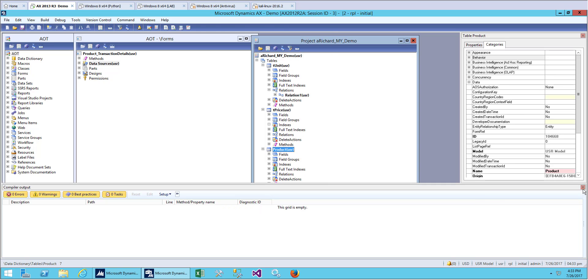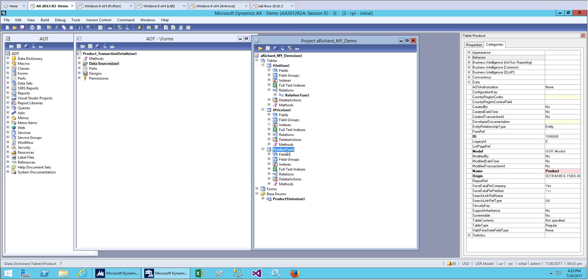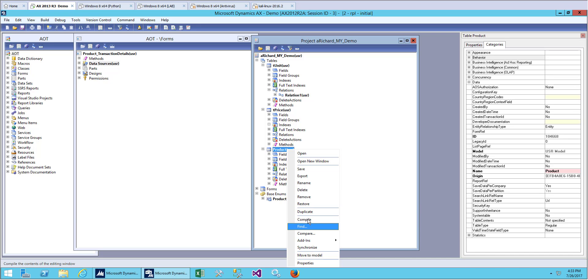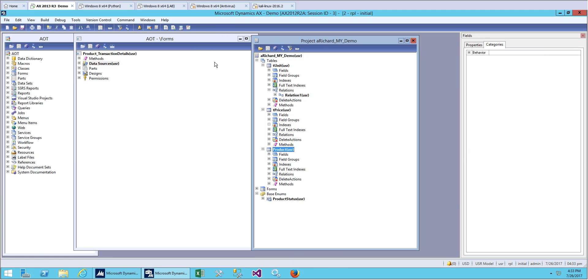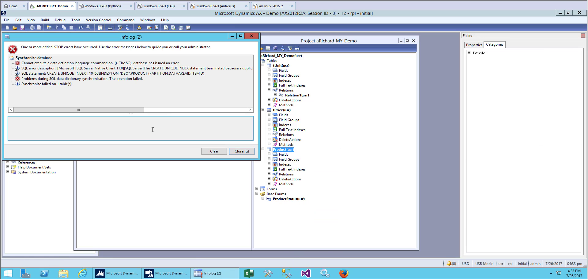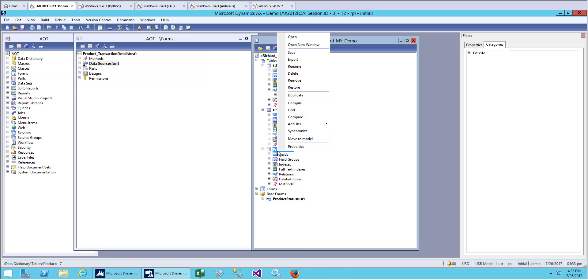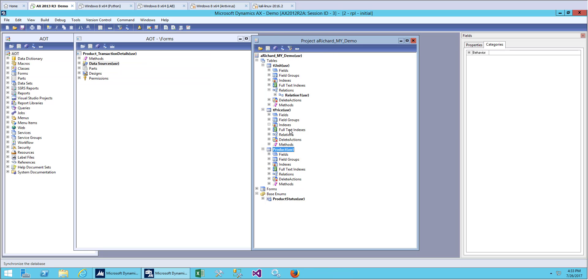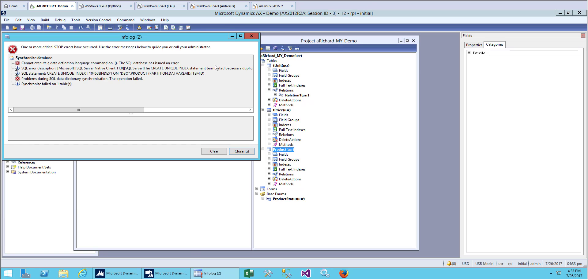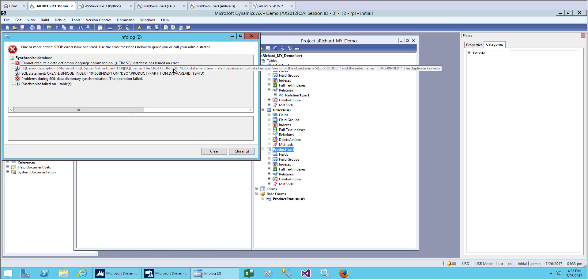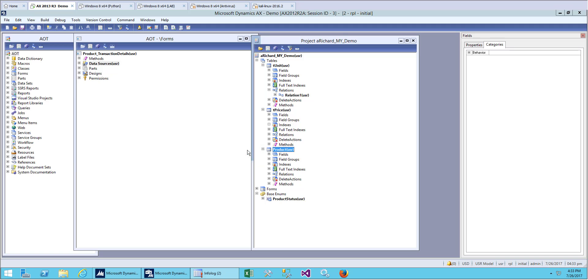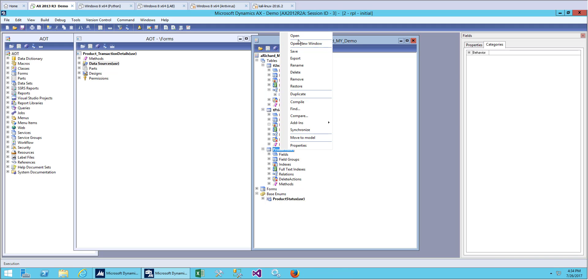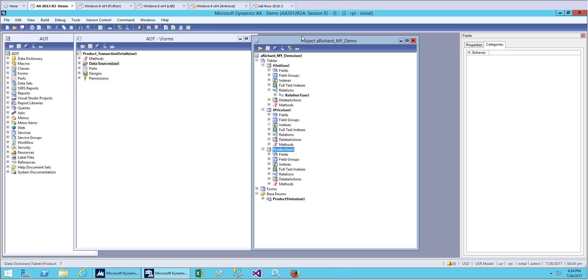Since this is a table, we have to sync. Let's see if we have any duplicate entry in our product. Let's open it first.